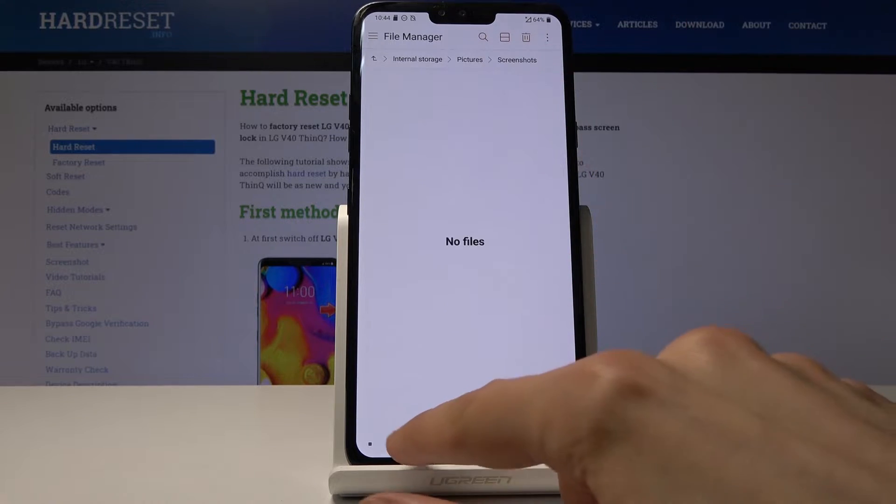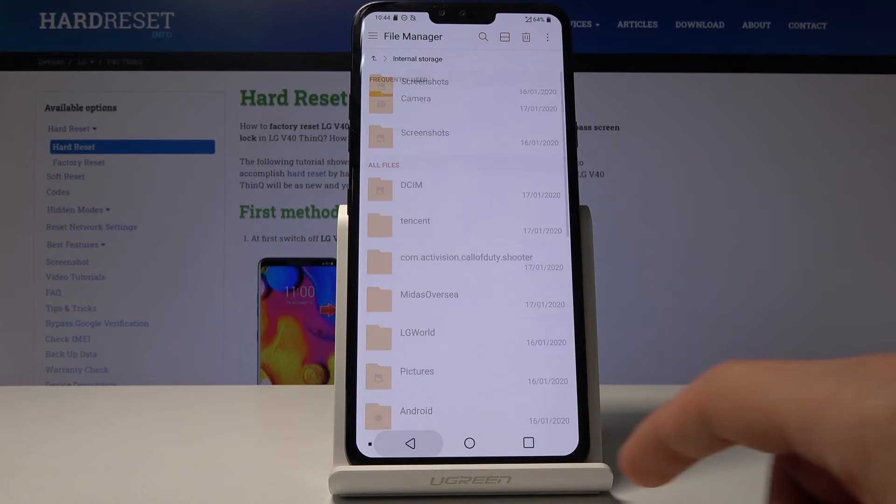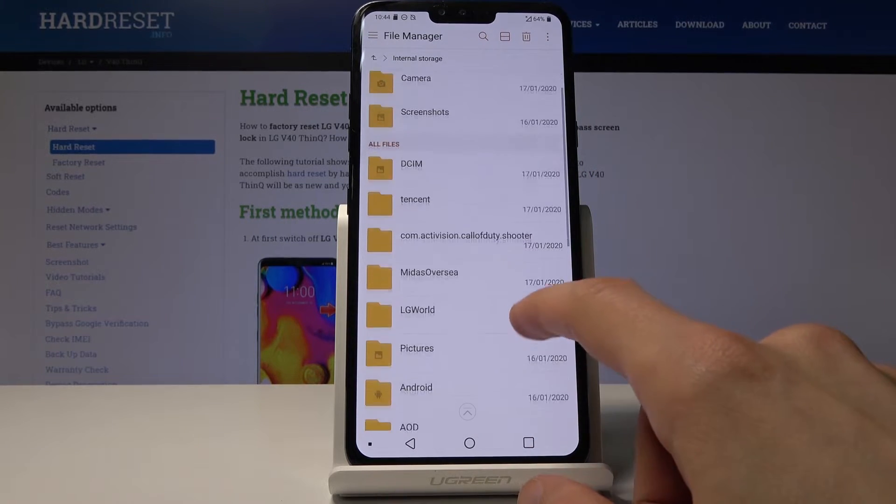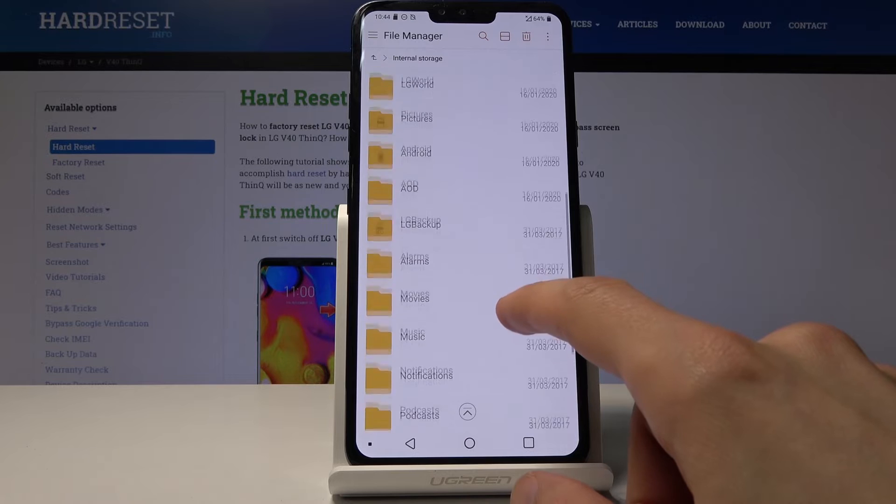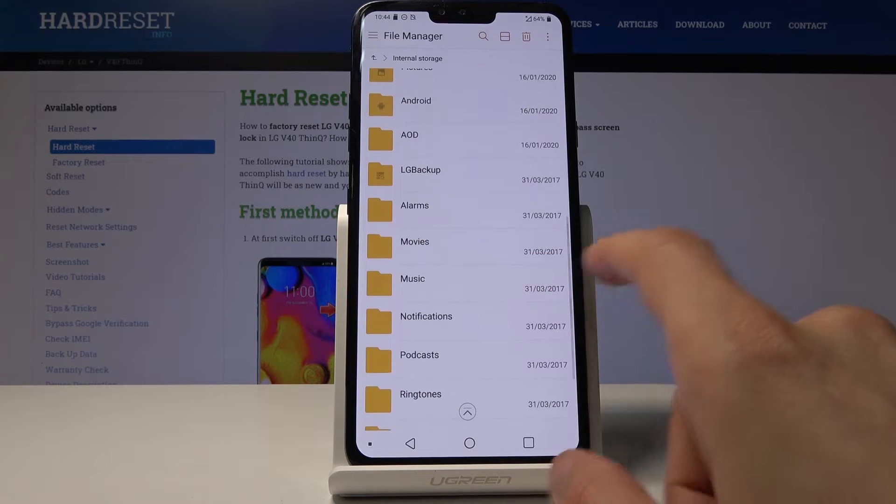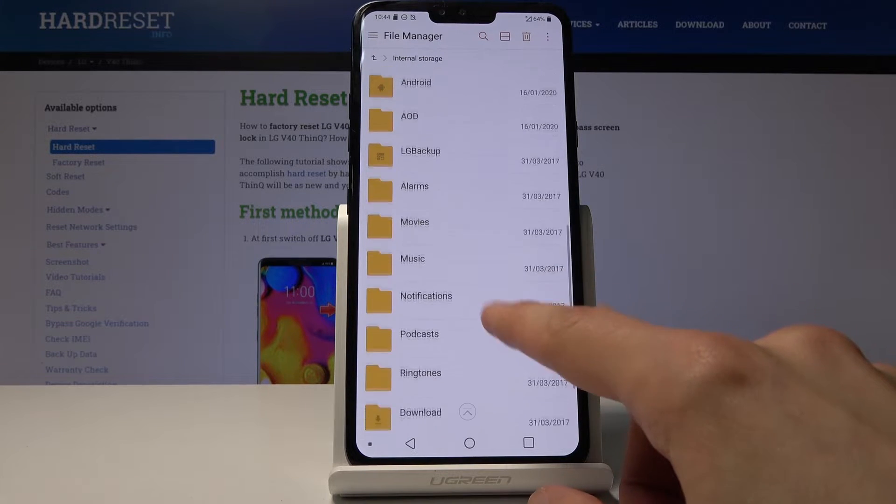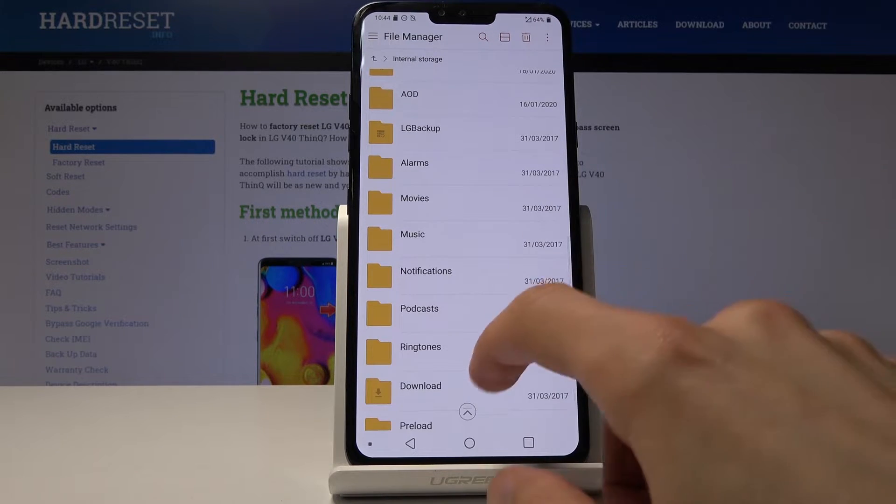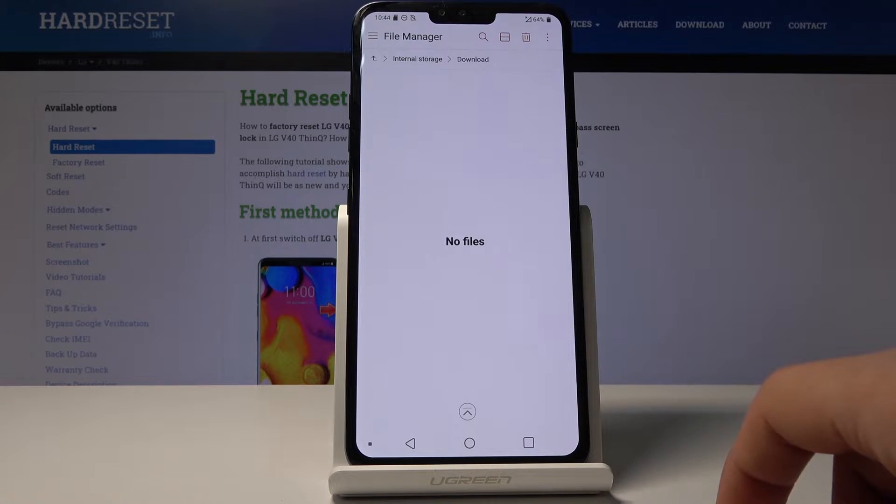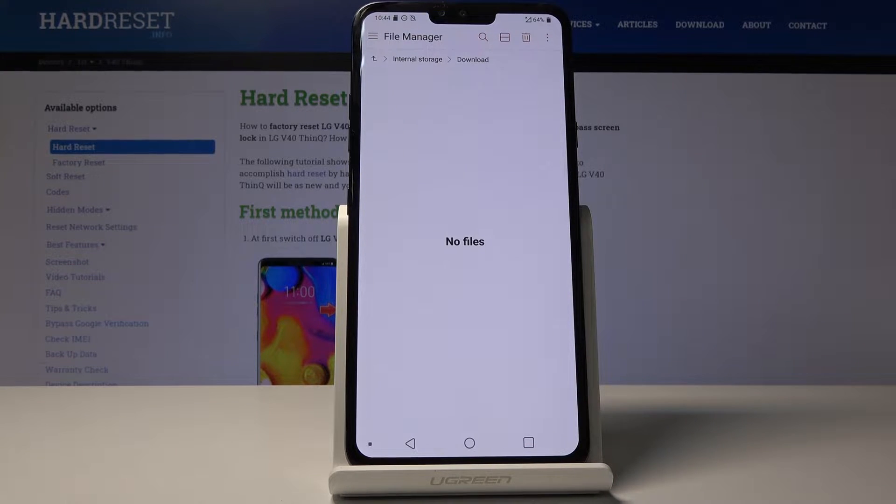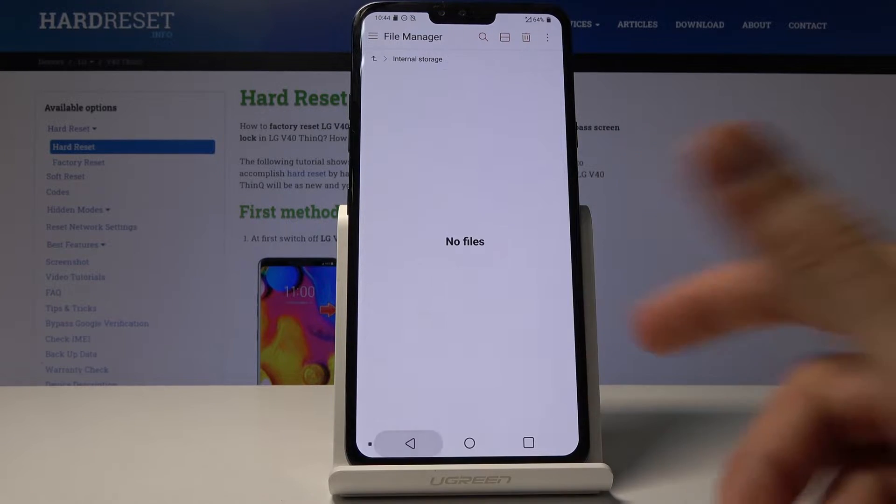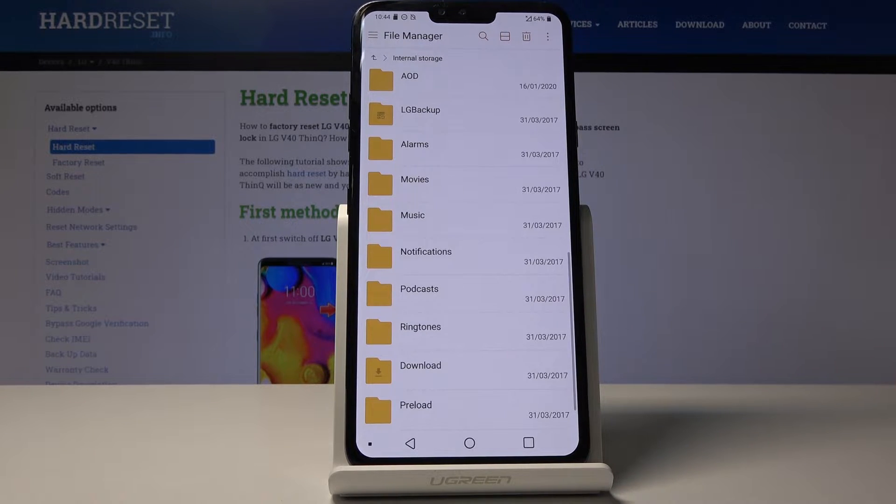Then you also have movies and music which are usually placed there by users, so you would probably know. Downloads will have anything that you have downloaded using the browser or email, stuff like that.